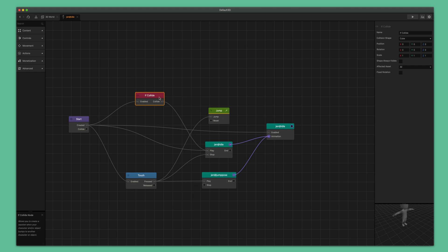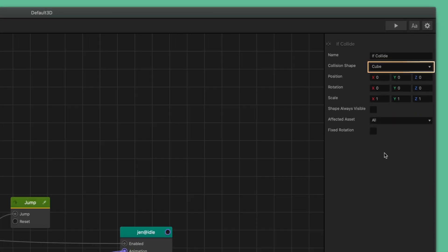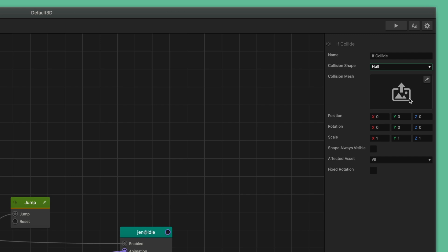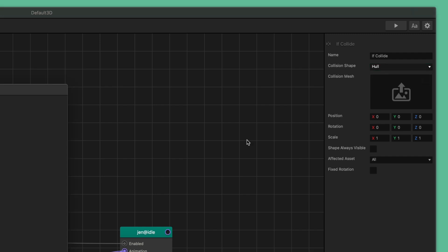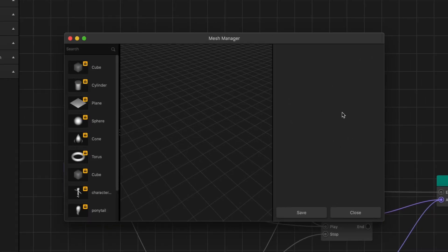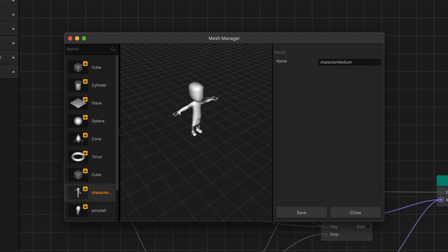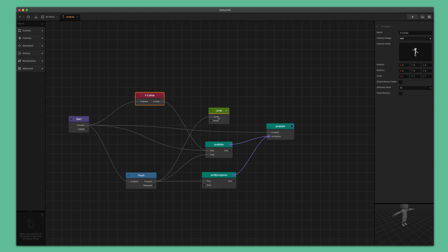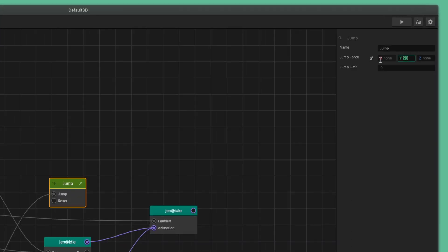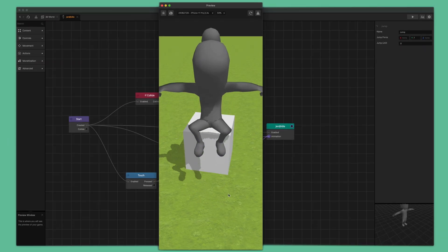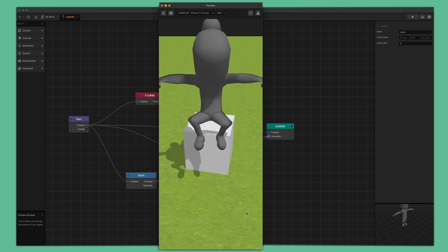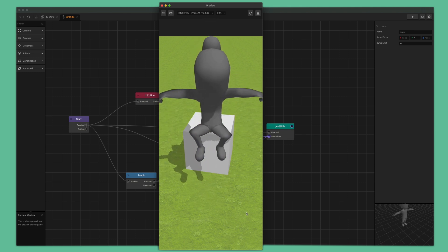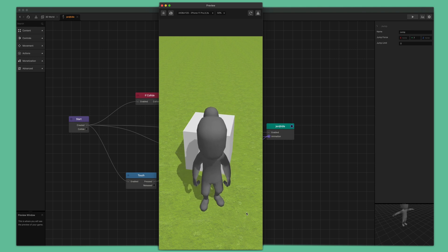Select the if collide node to open up its attributes on the right. Click on the collision shape drop-down menu and select hull. Now click on the edit button for the collision mesh to open up the mesh manager window. Scroll down the list on the left and select the collision shape with our character's body shown, then click the save button. Next, select the jump node and give it a jump force of 7 in the y direction. Now we can preview the game. When we click the screen, we can see the character jump, perform the animation, and start idling again when it lands back down. This is coming along nicely.